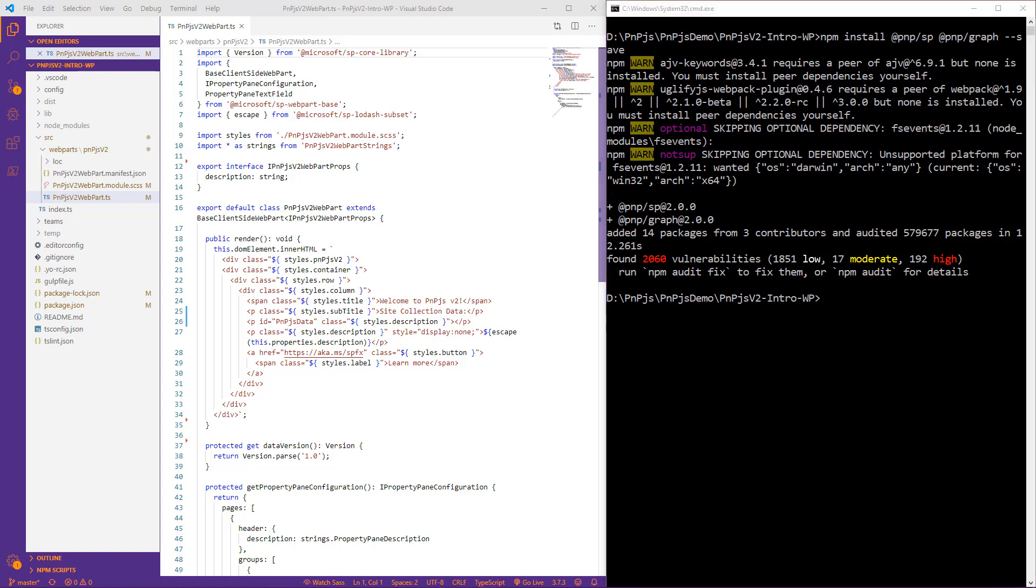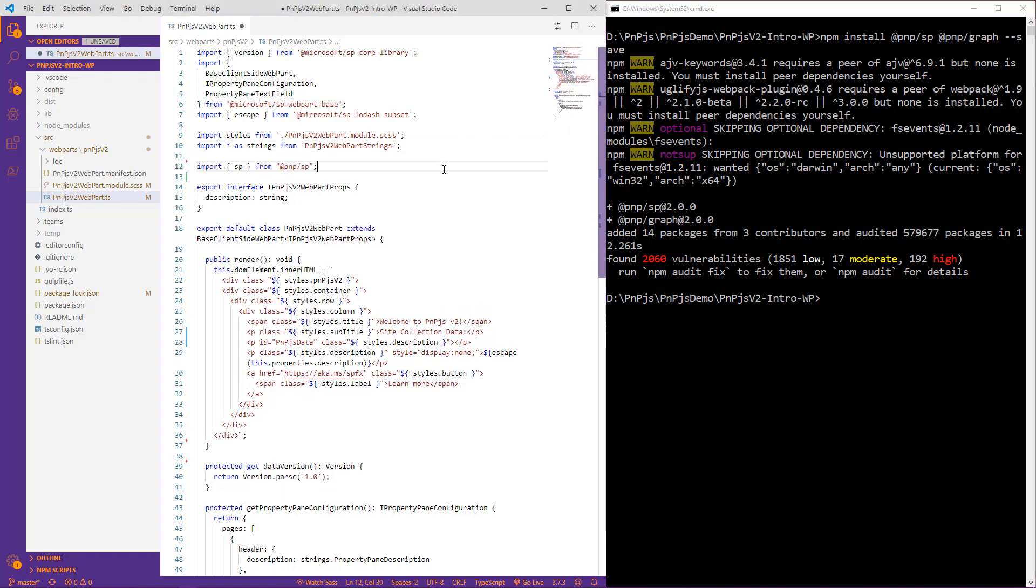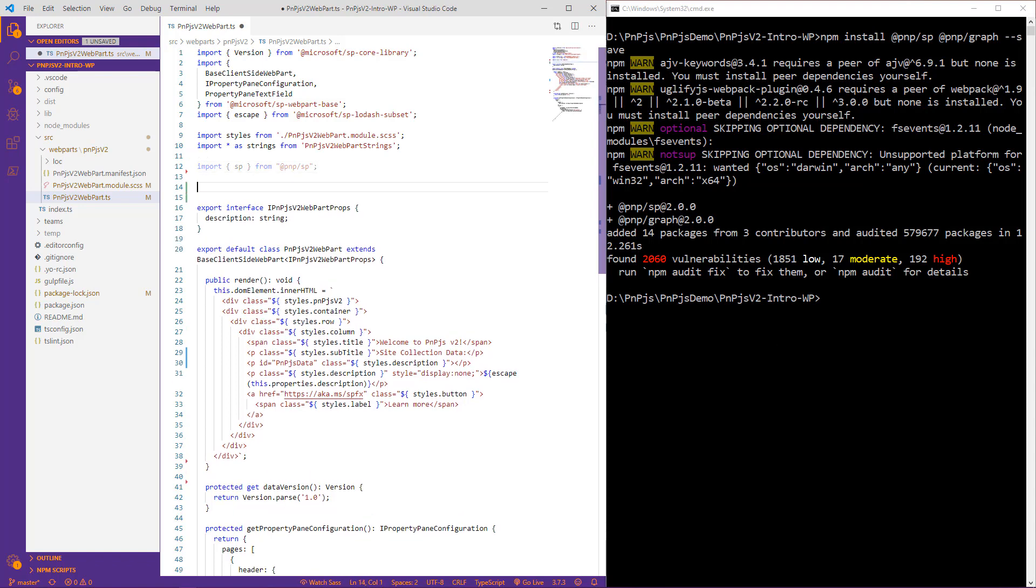If we had used PNPJS prior to version 2, we know the only import statement we needed to make to connect to SharePoint lists or libraries was directly to the SP package. So let's go ahead and insert that import statement that we're used to seeing. Everything looks to be working right so far, so let's test that out and see if it works. We typically would type sp.web, but immediately we see something's wrong.